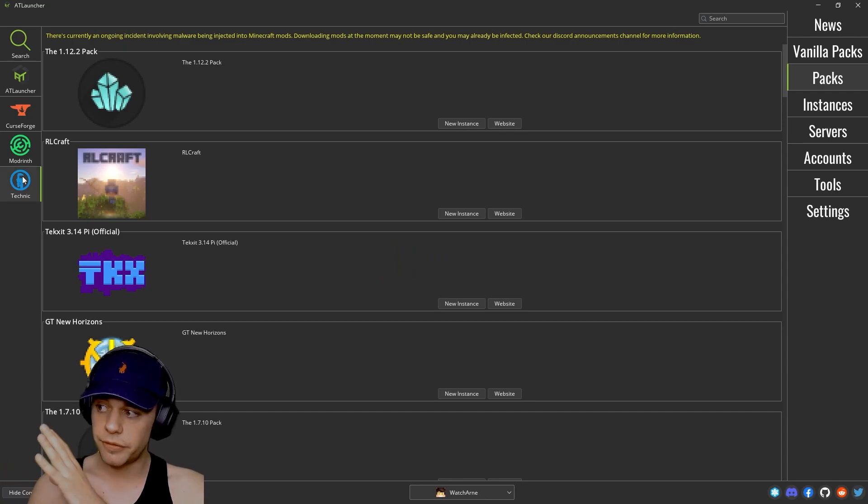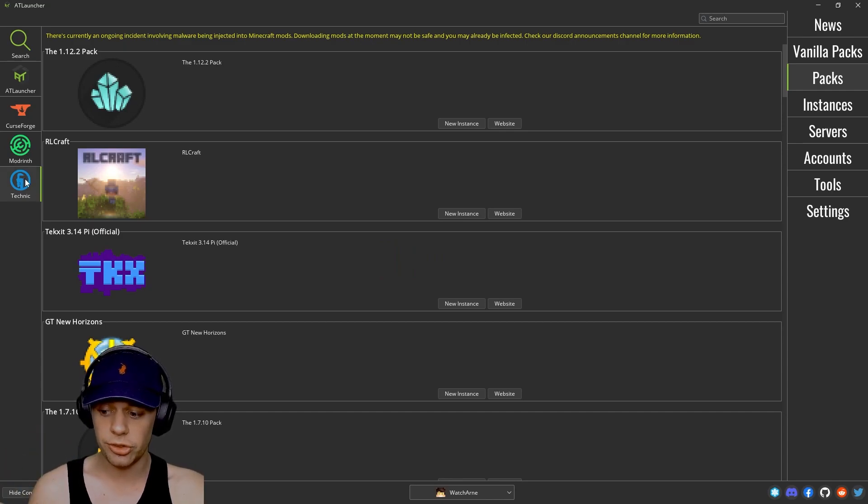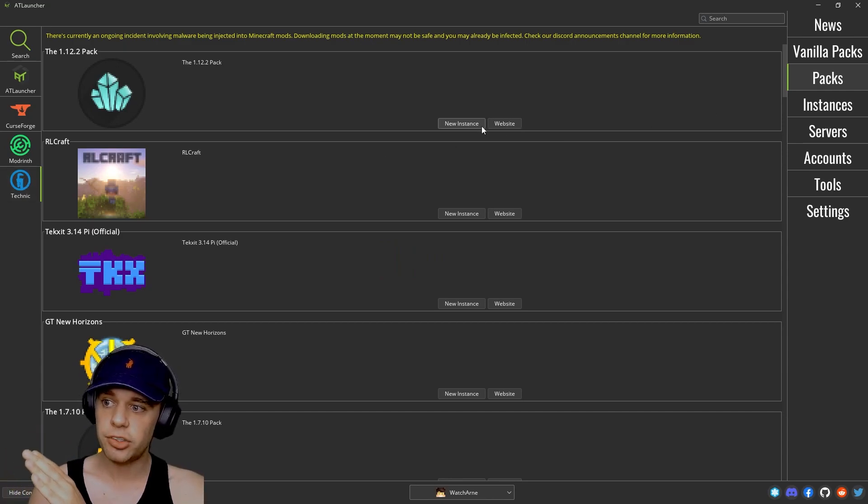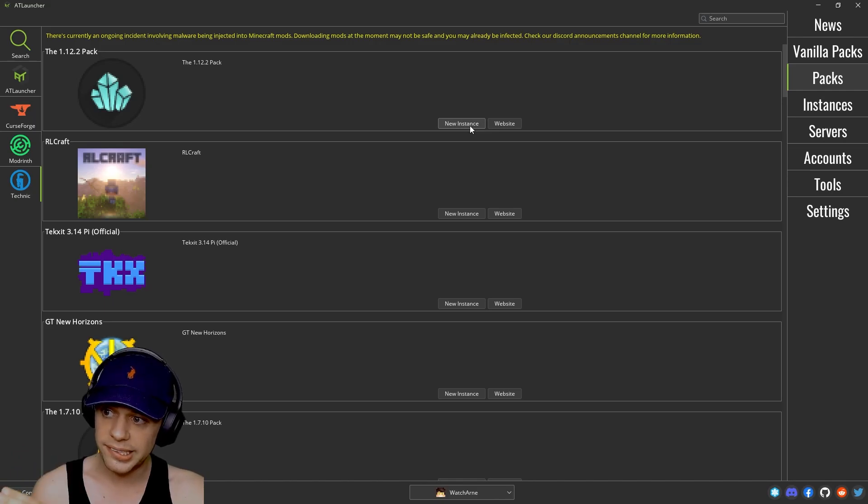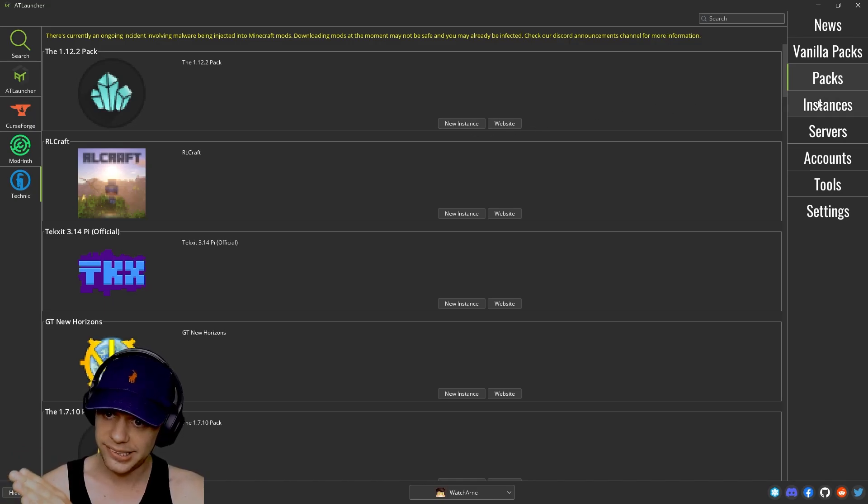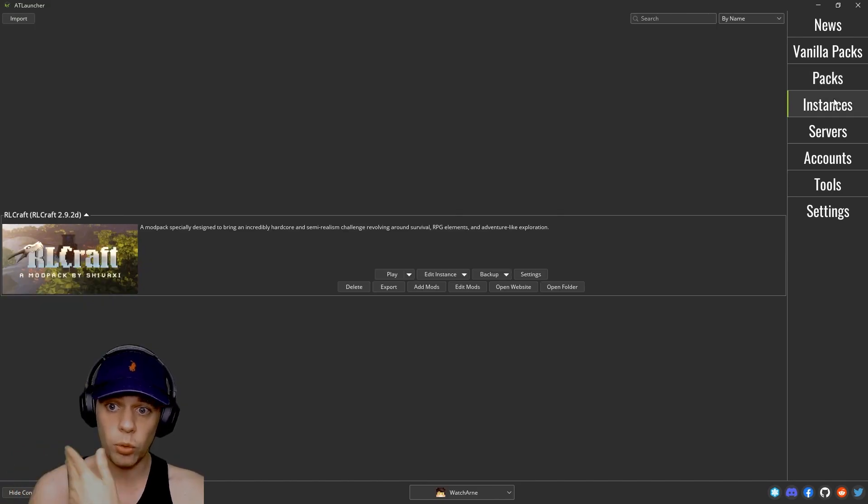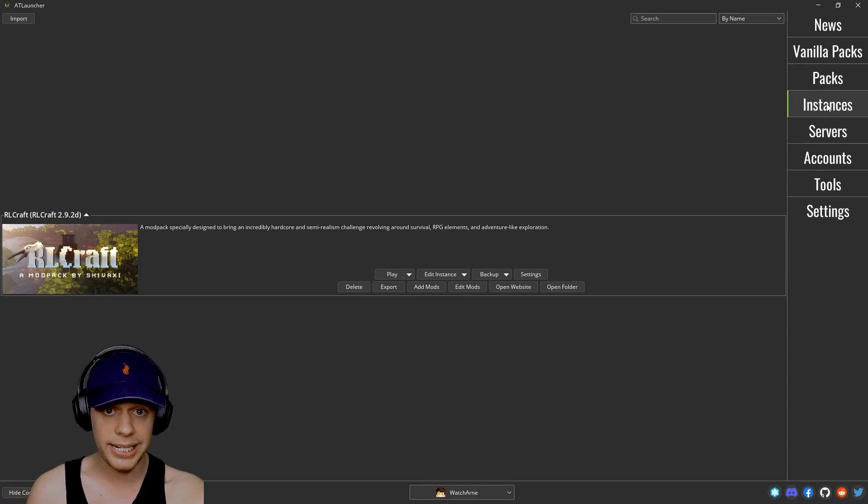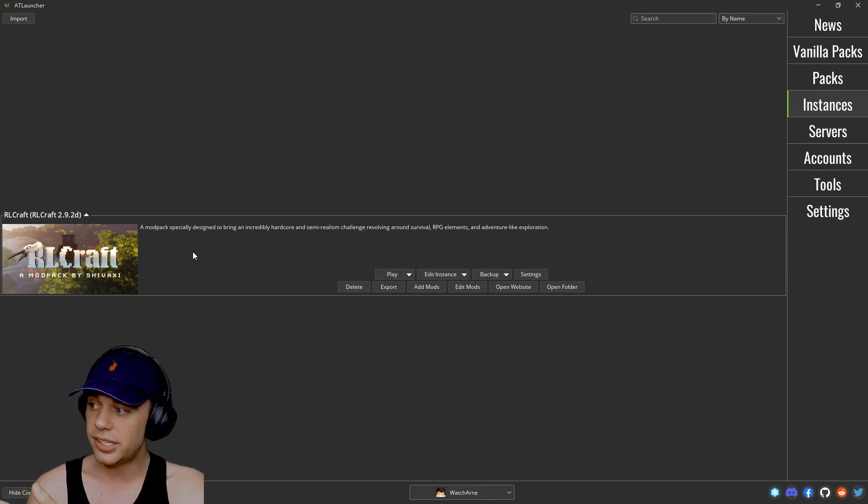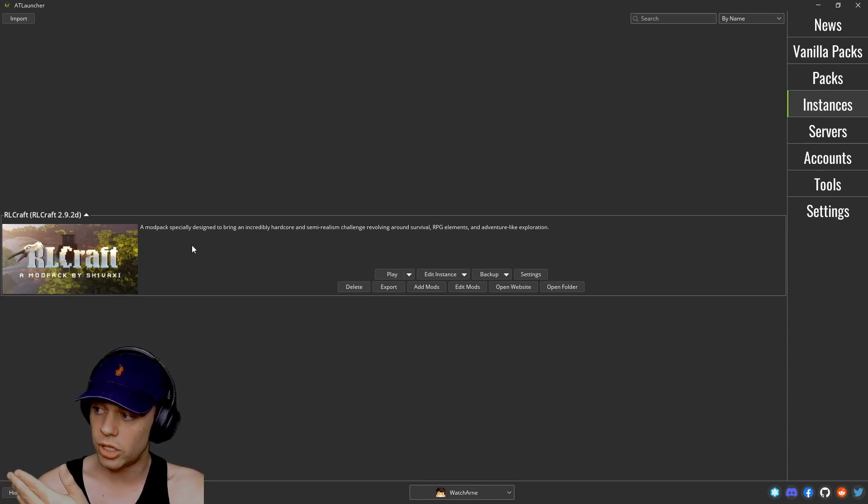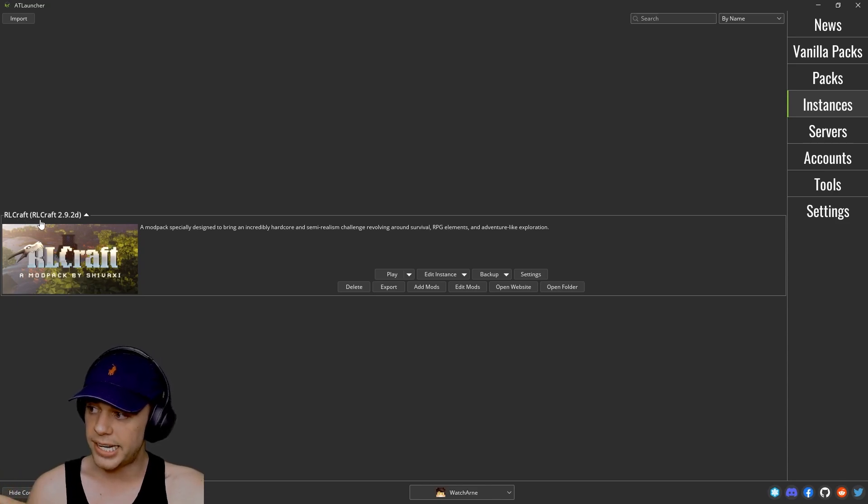There's a really good variety of modpacks that you can choose on the AT launcher. And you just click new instance if you want to install one of these. Once you've installed one, it will appear in instances here. Now you can see here I have installed RLCraft and we can see the name and the version of it here.